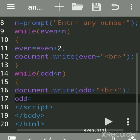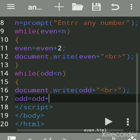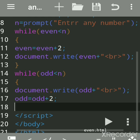We will increment the value of the odd variable by two, because 1 is already stored as the starting value. The purpose of the while loop is to repeat the statements again and again until the condition is true.